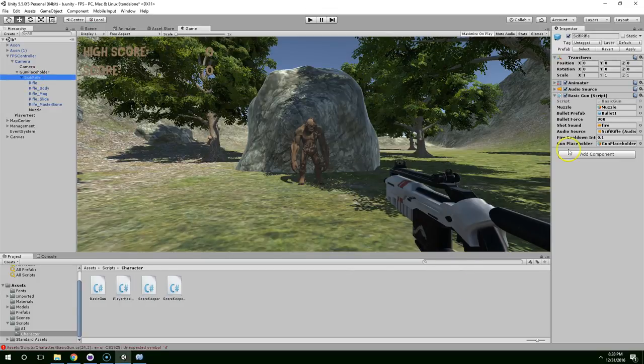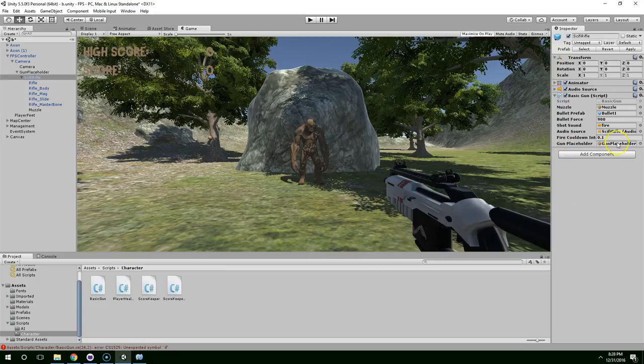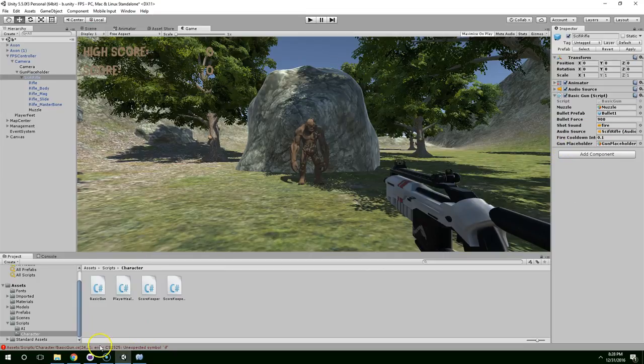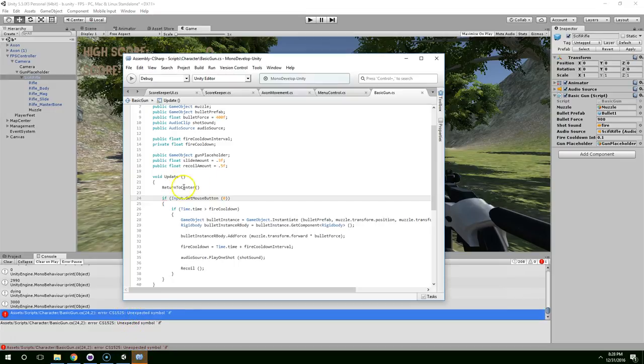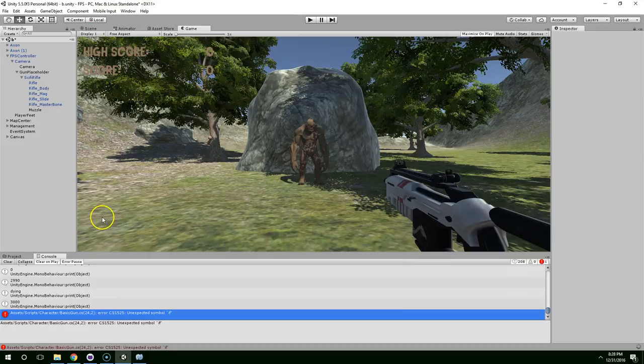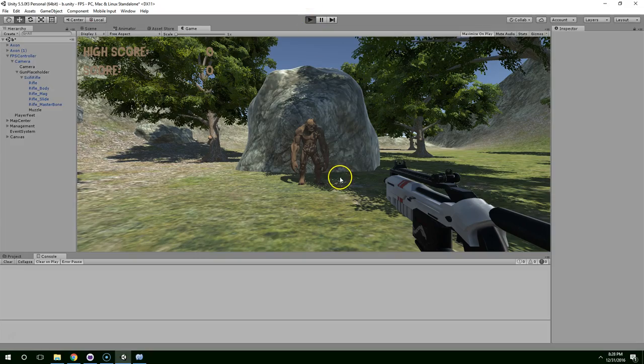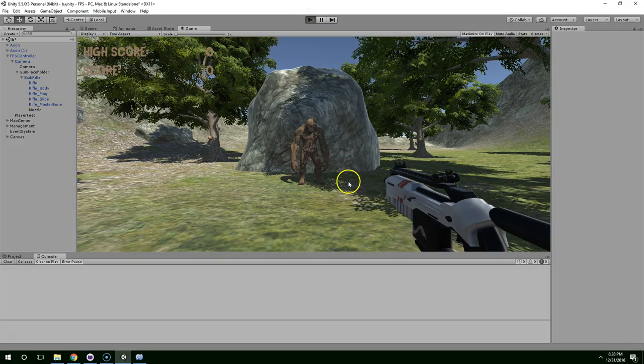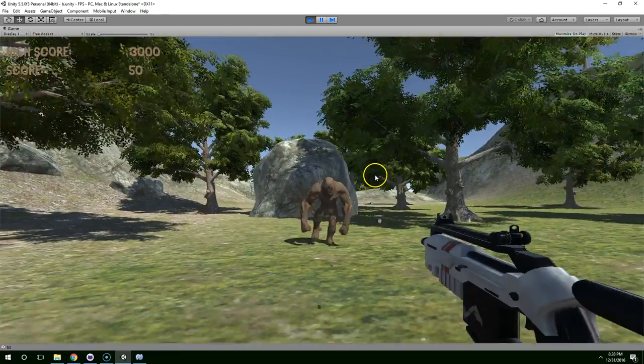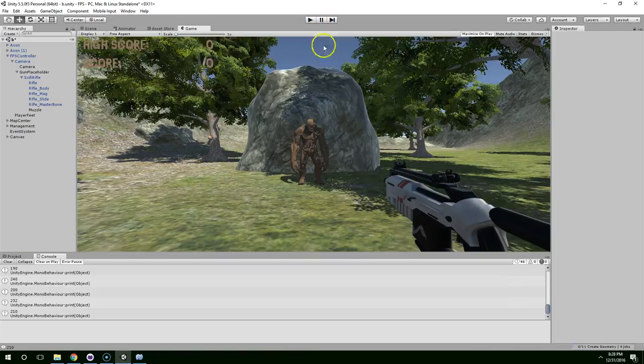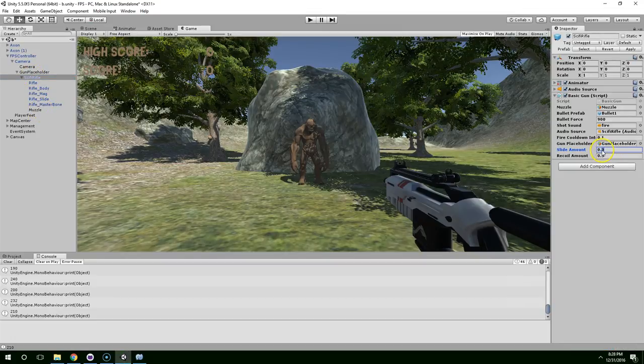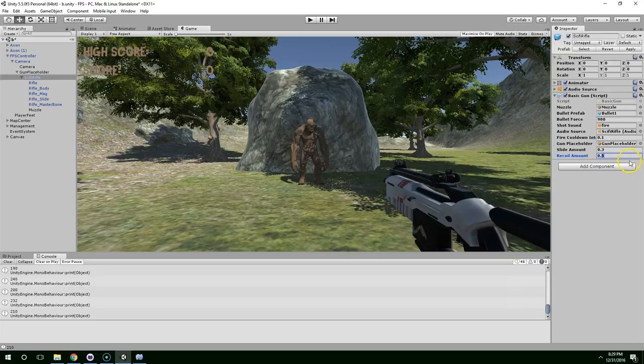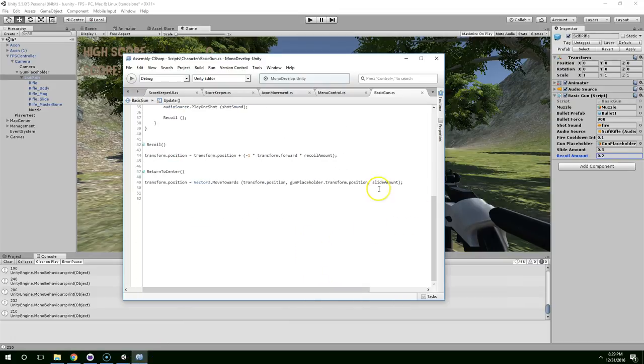So click on sci-fi rifle. I don't see our new variables yet. Oh, there's a compilation error. Double click on that line 24. If input get mouse button. Oh, okay, so the reason that happened is because I forgot a semicolon here. Save that again. Okay, there was no compilation errors. Go into play mode. And now the gun is very aggressively bouncing around. So let's bring those values down by quite a bit. For the recoil amount I'm just going to change that to 0.2. And then for the slide amount I just realized we need to multiply that by the frame rate, or more specifically the time that it took to render the last frame. Time.deltaTime.